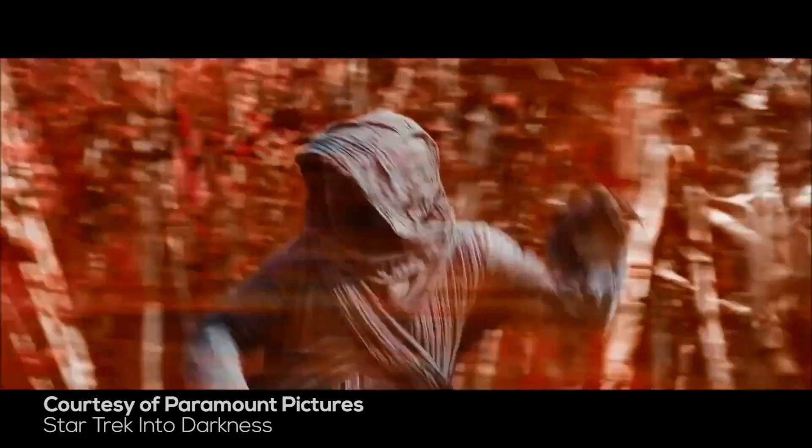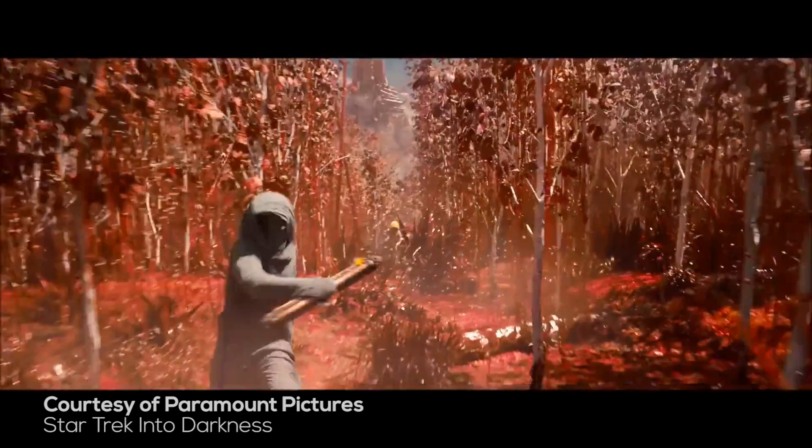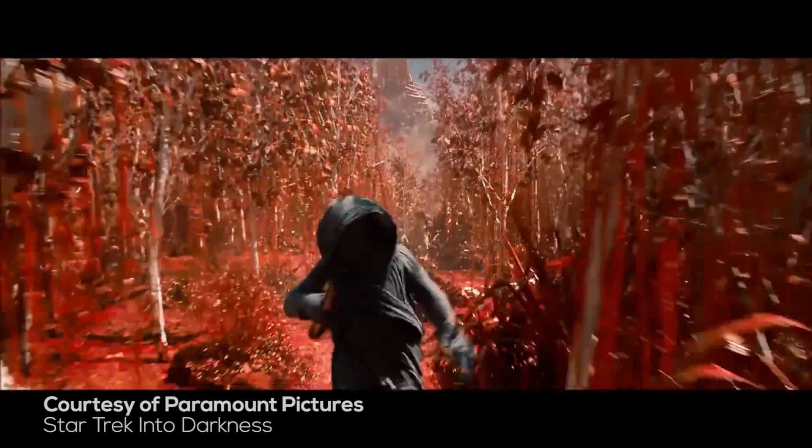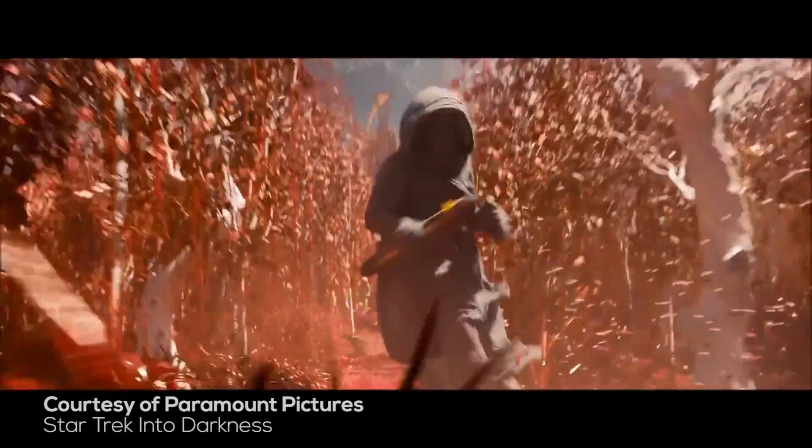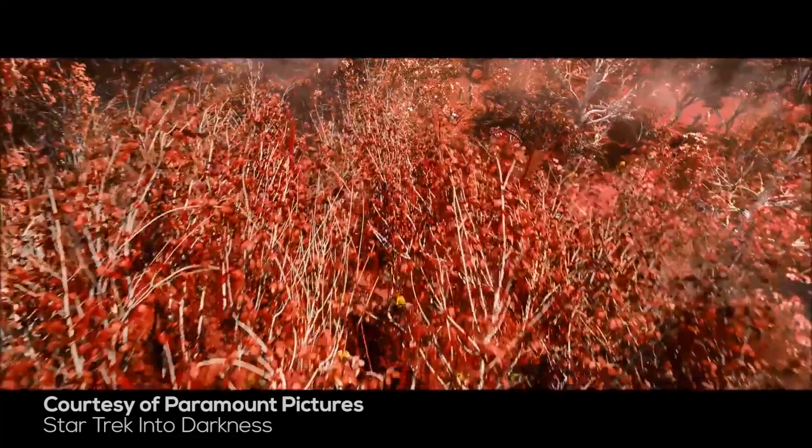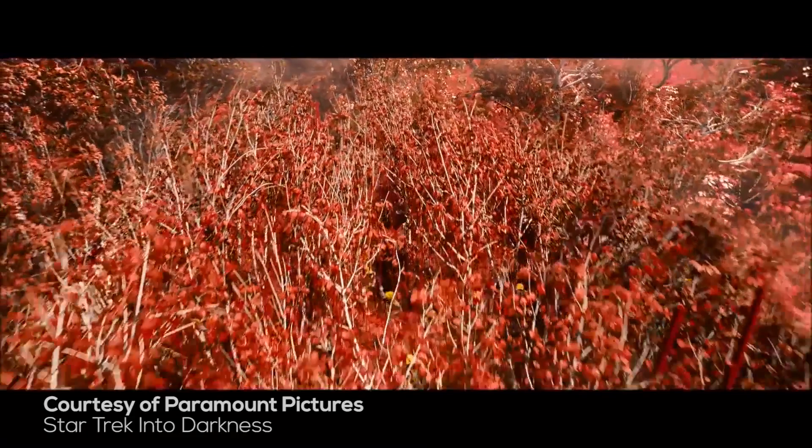So if you don't have a Star Trek Into Darkness kind of budget, turning a forest from green to red can be a pretty daunting task. That is unless we use some After Effects magic. Now there are three main techniques that I use to achieve this effect and they all work depending on what type of shot it is and what kind of light and color you have in that shot.